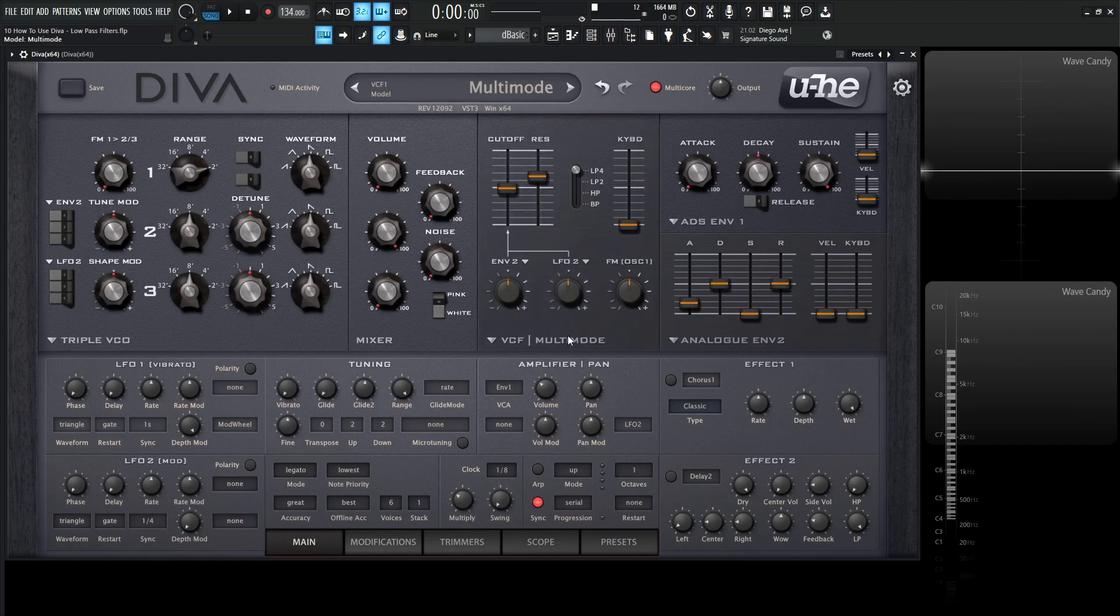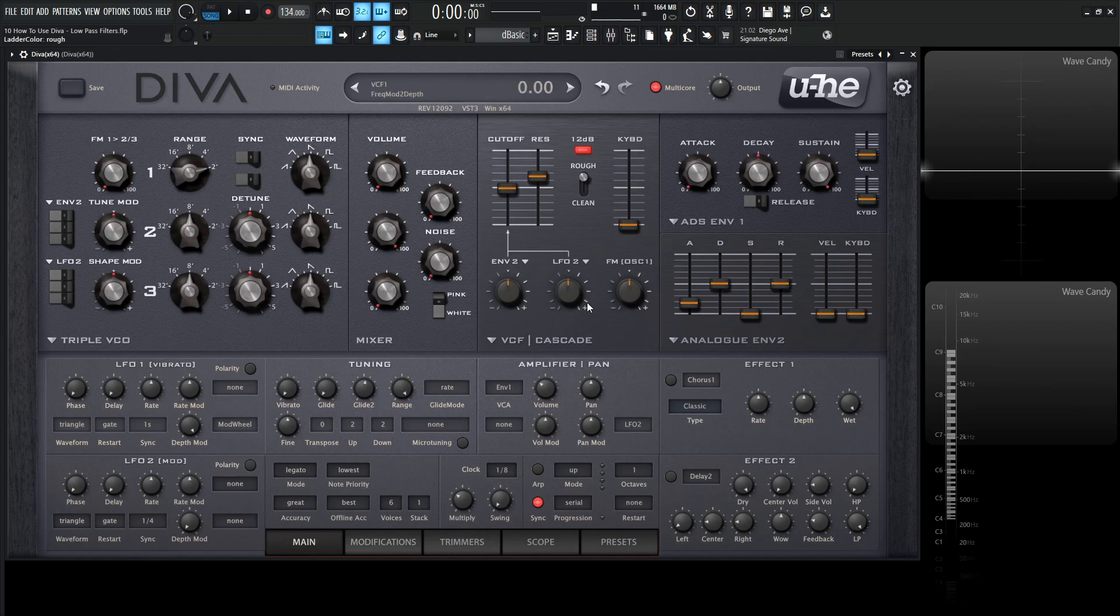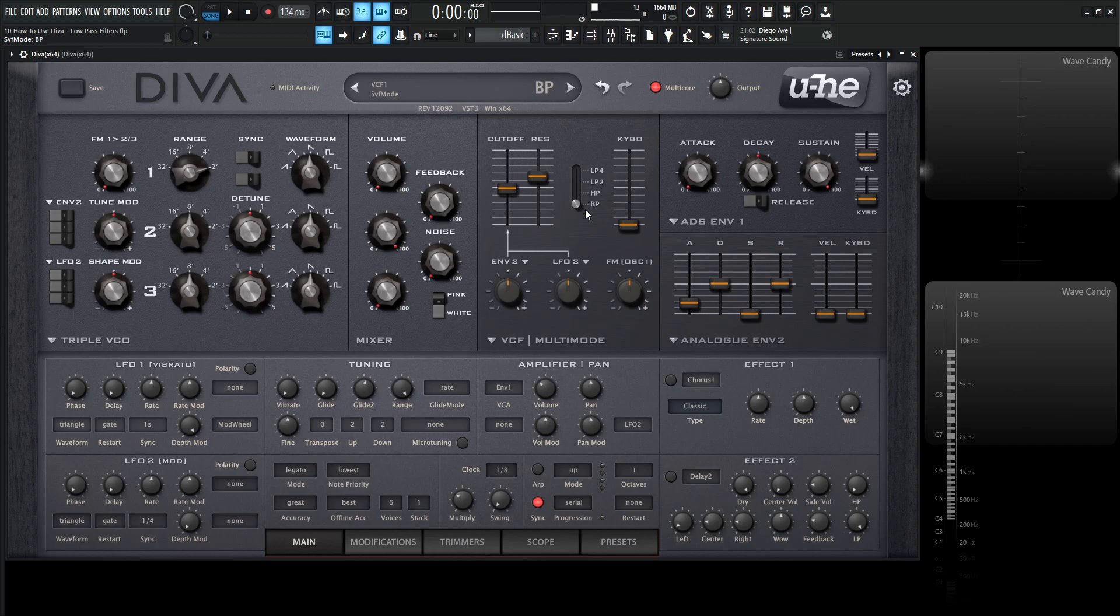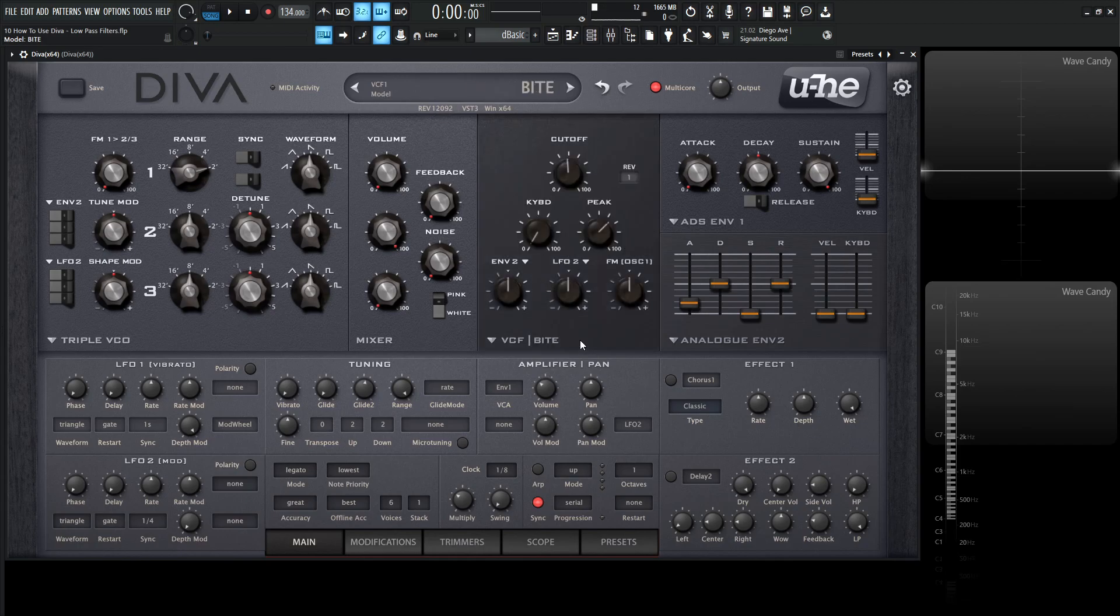The next one we should talk about is this multi-mode, kind of similar to this one, except this rough and clean switch is going to be changed to a low pass 24, low pass 12, a high pass, and then a band pass. So that's kind of really the difference there. The next one is the bite, which is my personal favorite.